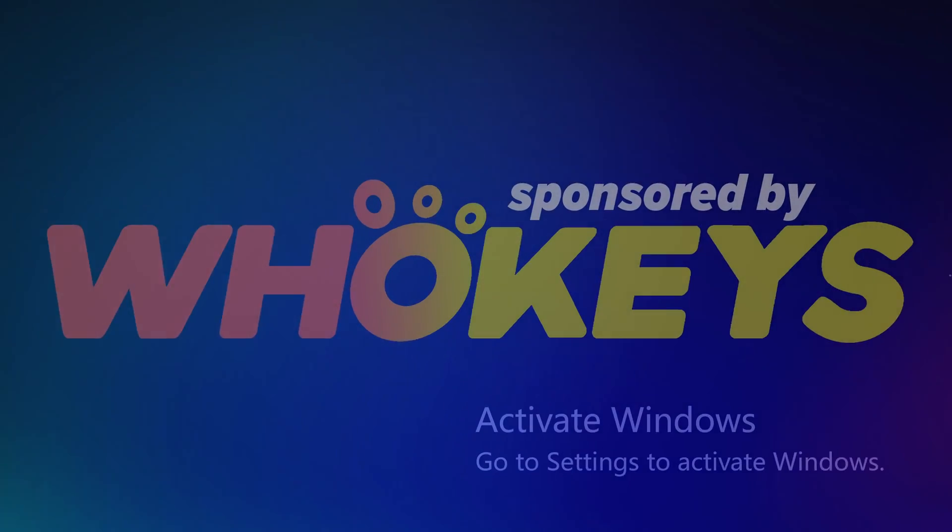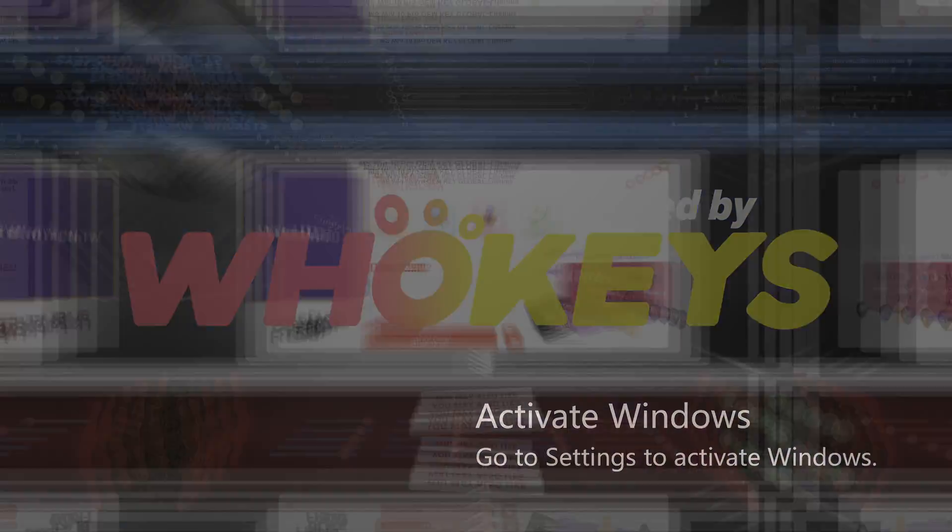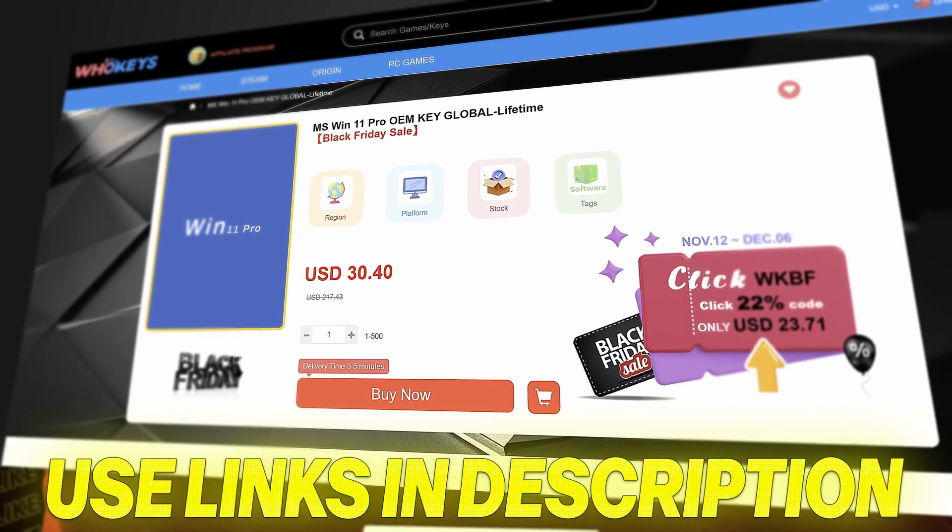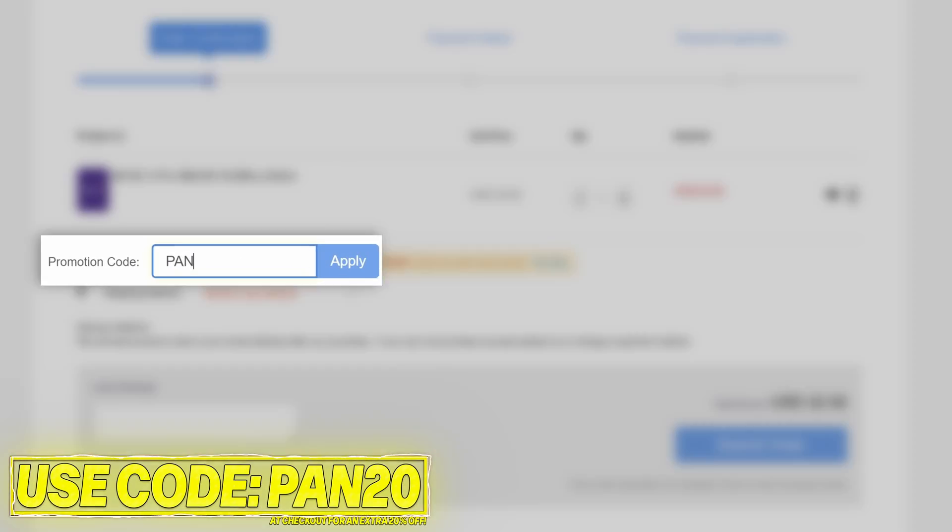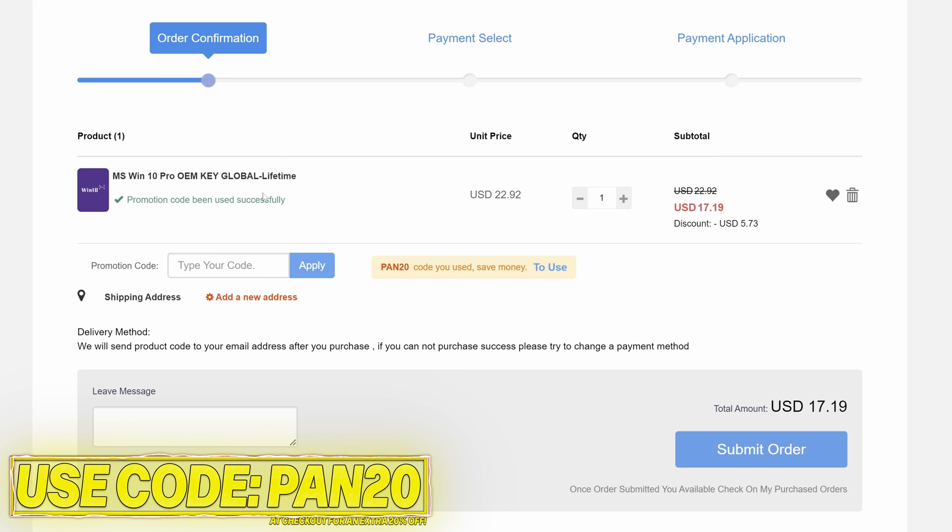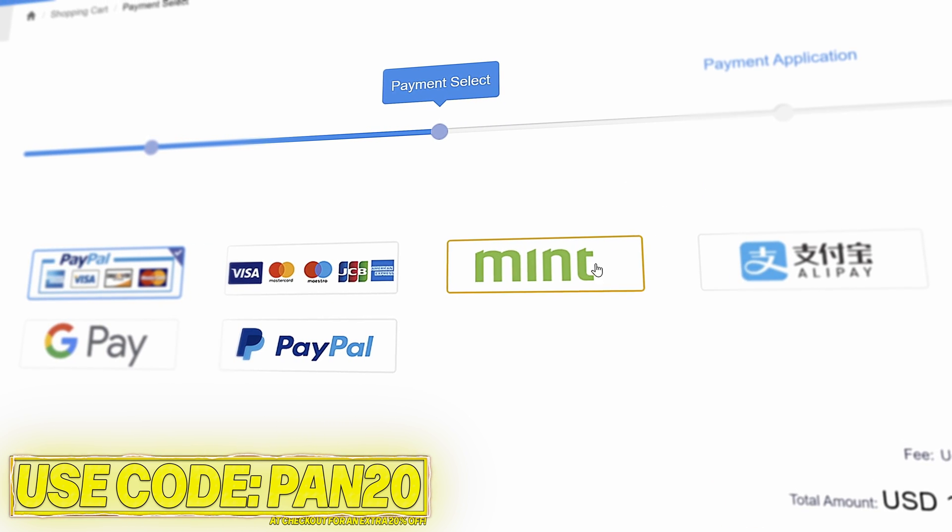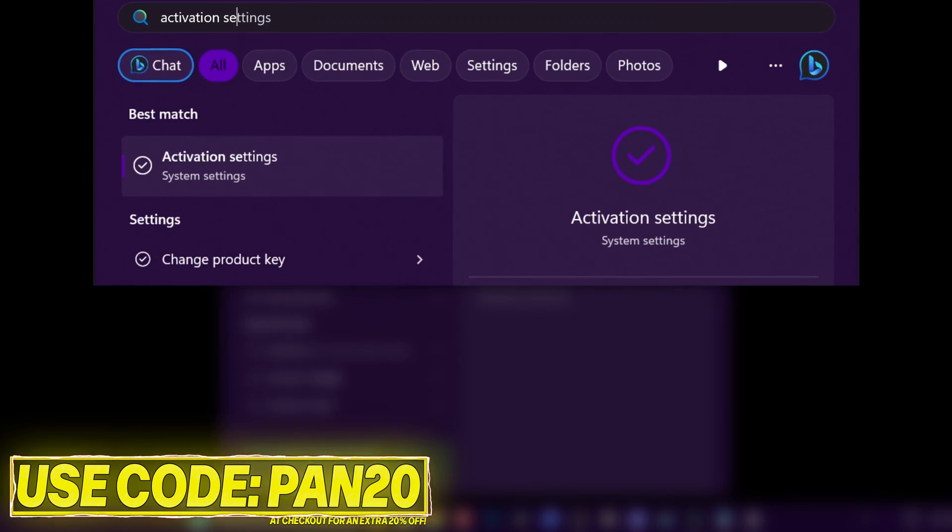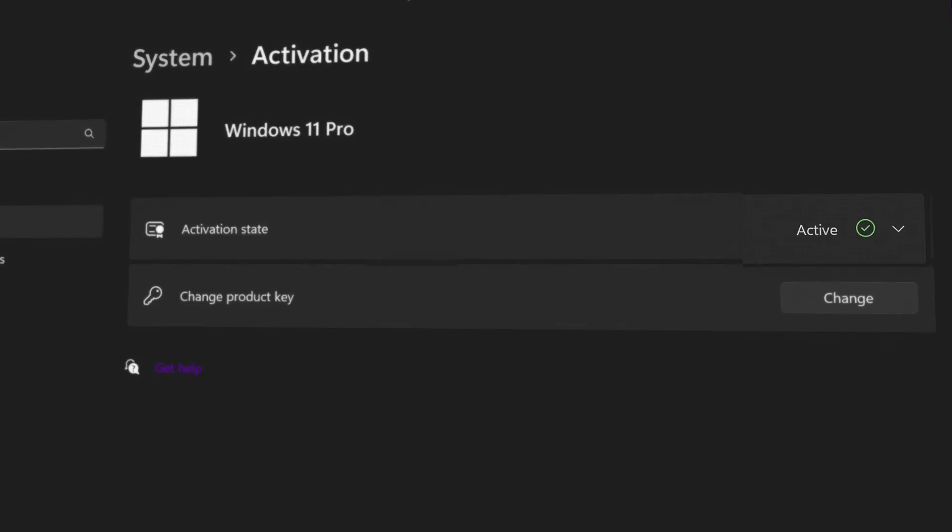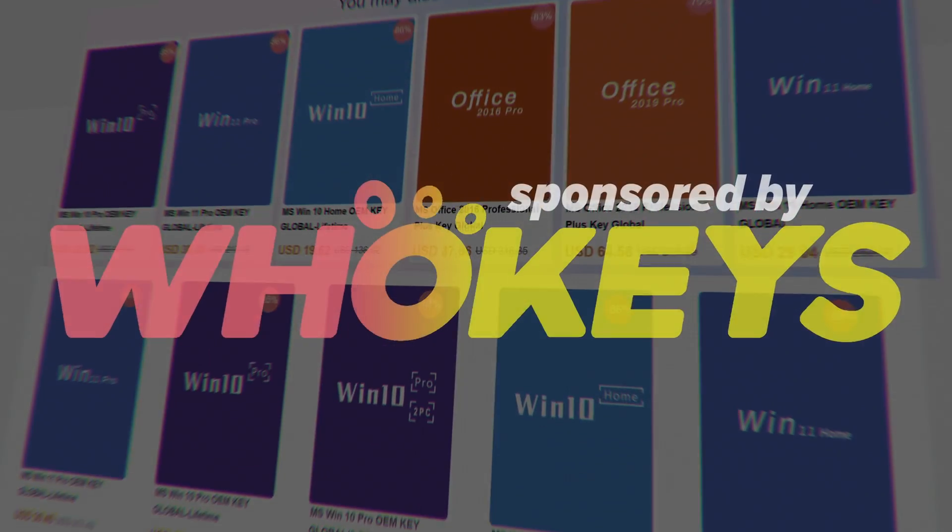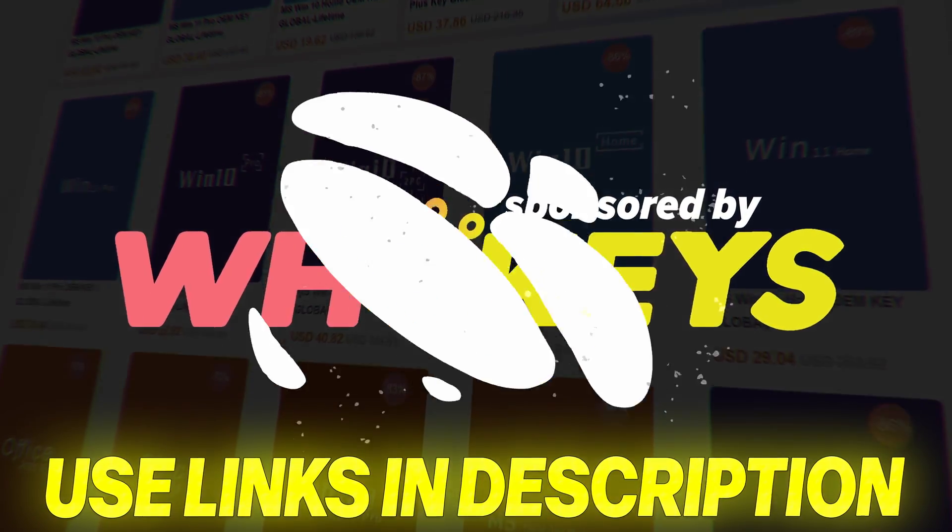Stop paying full price for Windows today and get activated from as little as $16 using WhoKeys. Use the links in the description down below, choose from Windows 10, Windows 11 or Office keys, add to checkout, use code PAN20 at checkout for an additional 25% off your order and to help support the channel, pay via a secure payment method including PayPal. Once purchased your key will be available immediately, head over to activate Windows, paste the key, you'll then have access to all Windows features and no more watermark. The Windows 10 keys will also allow you to upgrade to Windows 11. Use the links in the description down below and a massive thanks to WhoKeys for sponsoring this video.